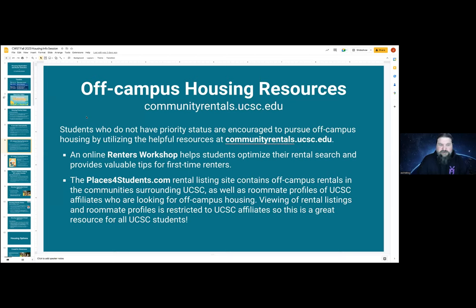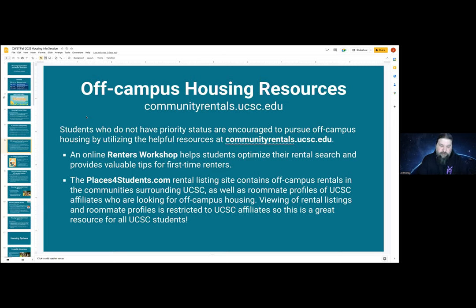The Community Rentals Office is a resource designed just for you students to help you find off-campus housing. They have a lot of great resources, particularly the Renters Workshop — a small tutorial you go through that will give you a ton of details about off-campus housing you may not know already. They have so many resources, including copies of rental agreements, information about what a parental letter of guarantee is, details on different regions of town, and what kind of rates and rents you can expect. There's the placesforstudents.com rental listing, a whole list of off-campus rentals around UCSC. This is all restricted to UCSC affiliates and can be very powerful for you.